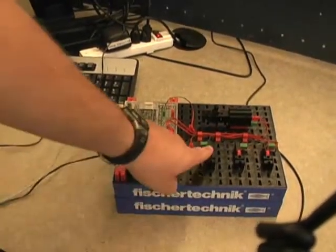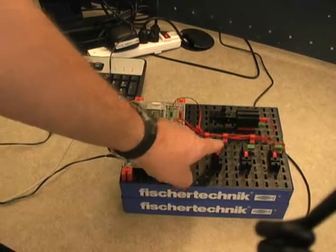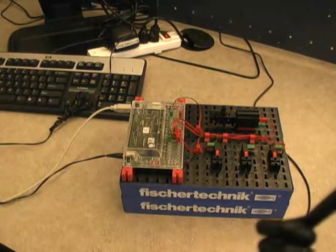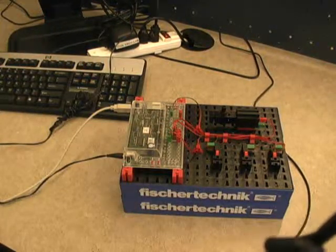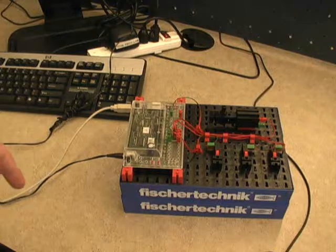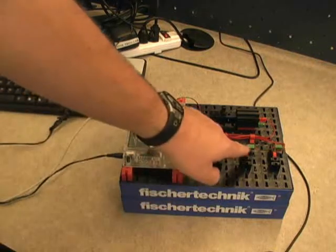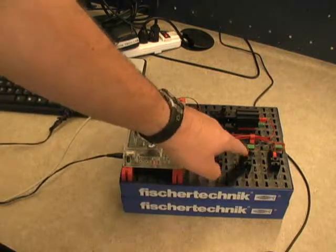If I press this button, number one, it will turn counter clockwise. It will continue until I press this button.